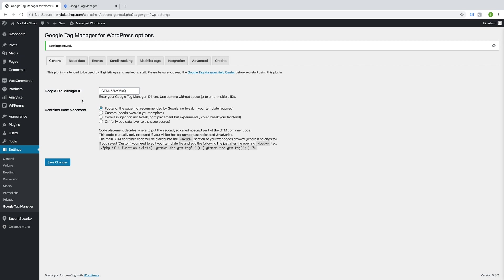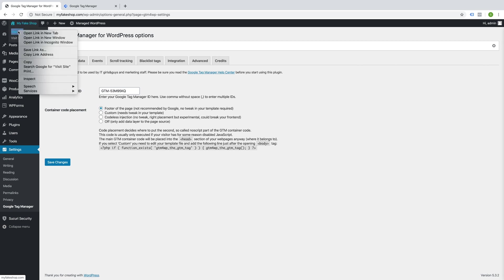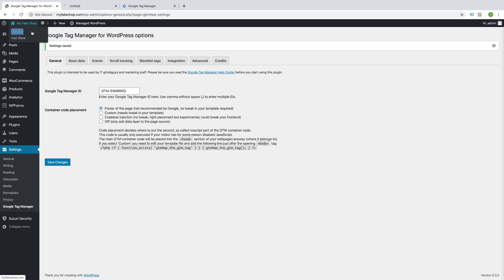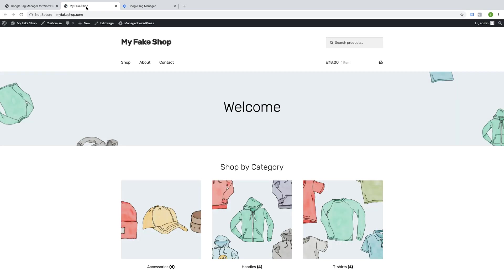So once those changes are saved, I'm going to go and open up my store in a different tab. So here's my website, my fake shop.